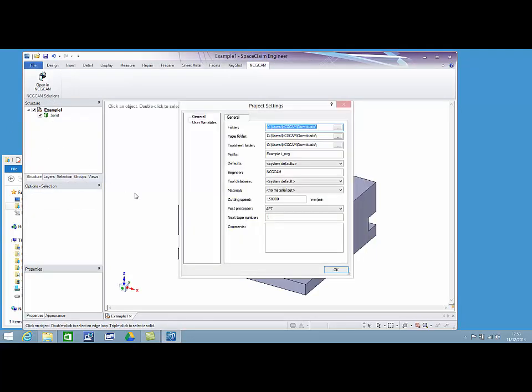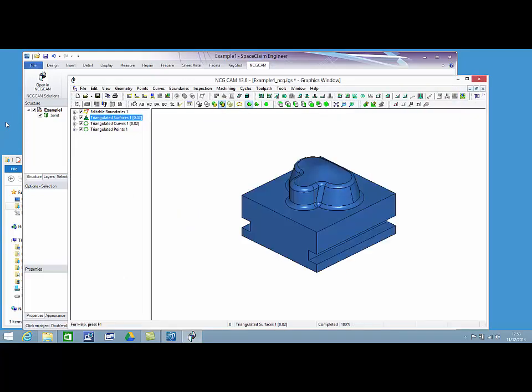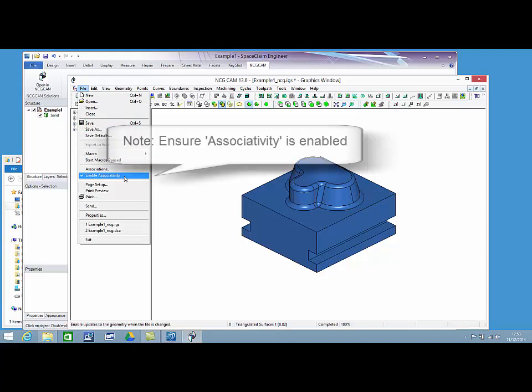NCG CAM starts in the usual way by presenting the project settings. From the file menu, check and ensure associativity is enabled.